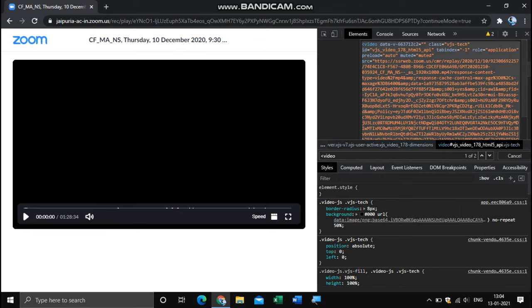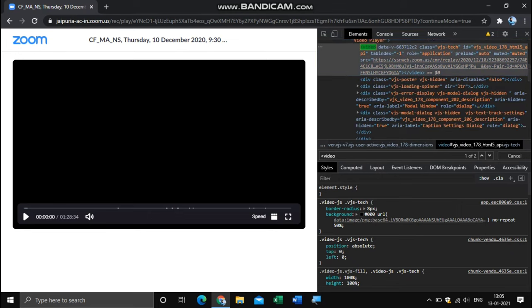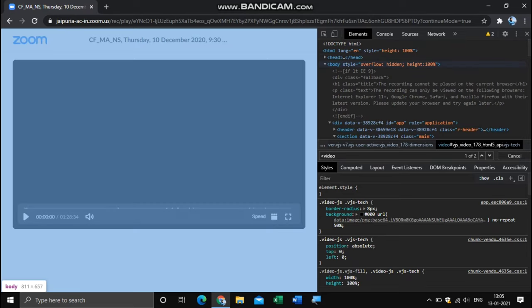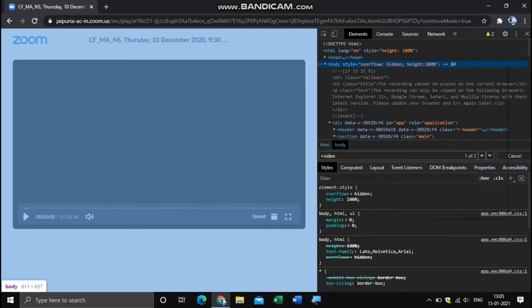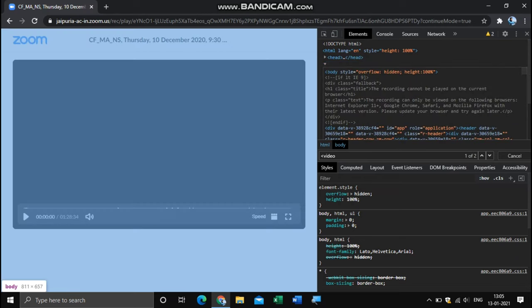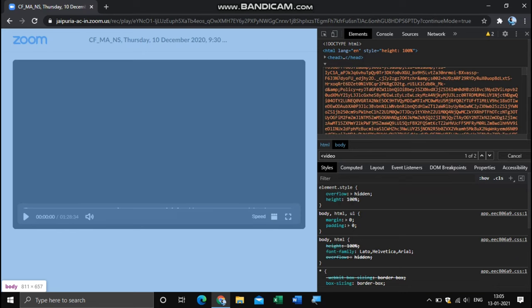When you're done with this, with the help of this scroller, go to this option 'Height 100%'. Do a right-click over here and go to the option 'Edit as HTML'. Bring this cursor at the end of this 100%, do an Enter, and paste that link which we have copied earlier by doing Ctrl-V.